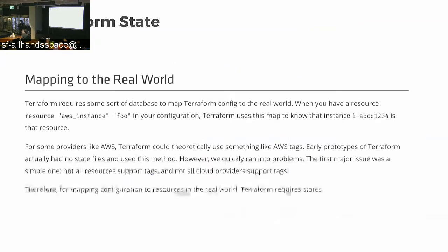In the context of self-service, Terraform state was — we felt — a mess and difficult to coordinate. We weren't really feeling like buying into remote state, and we didn't know how to coordinate. HashiCorp posted documentation explaining why state needs to exist: you need to be able to map your Terraform config to the real world. They even note that for some providers like AWS, Terraform could theoretically use something like AWS tags, and early prototypes were designed around that, but not all resources support tags and not all cloud providers support tags.